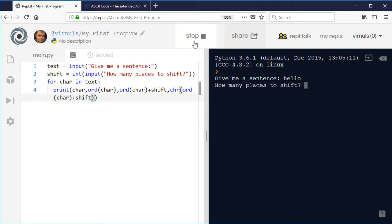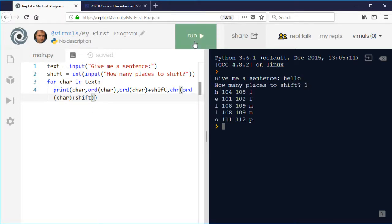So give me a sentence. How many places? Shift one. So H will become I, E becomes F, etc. L becomes M and so does the other M.